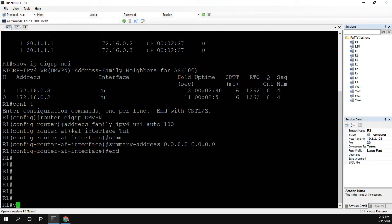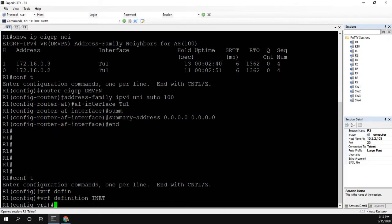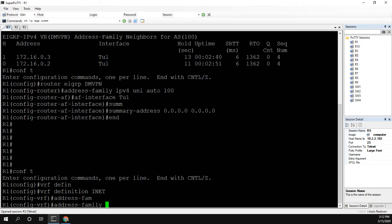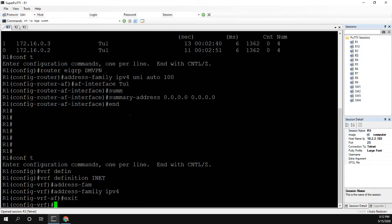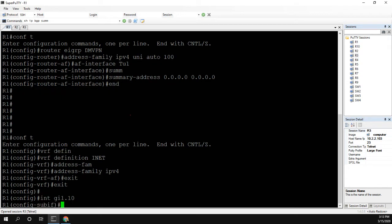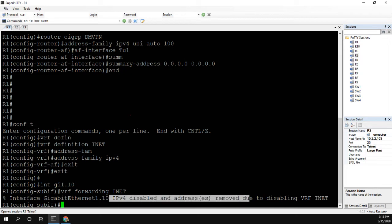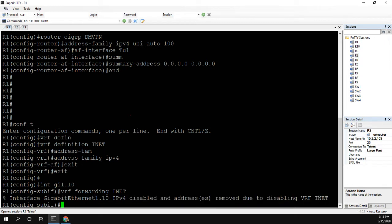The steps to do this are: we first need to define the VRF. We're going to call it INET, and we're going to enable it for the address family of IPv4. Now we want our internet link, which is gig 110, to be in that VRF. As you can see, IPv4 is disabled and addresses are removed due to disabling VRF. When you add a VRF to an interface, it basically removes the IP addresses. So this is not a change that you're going to want to do during production hours.